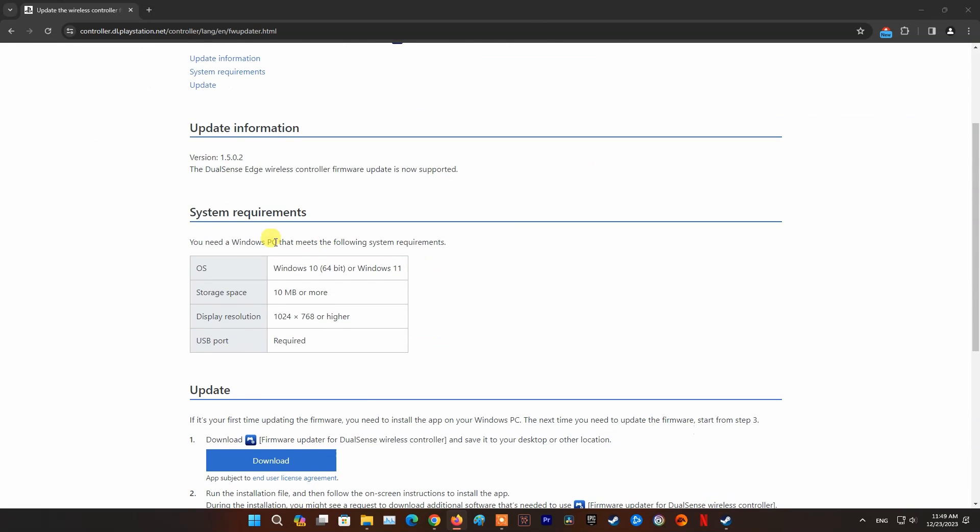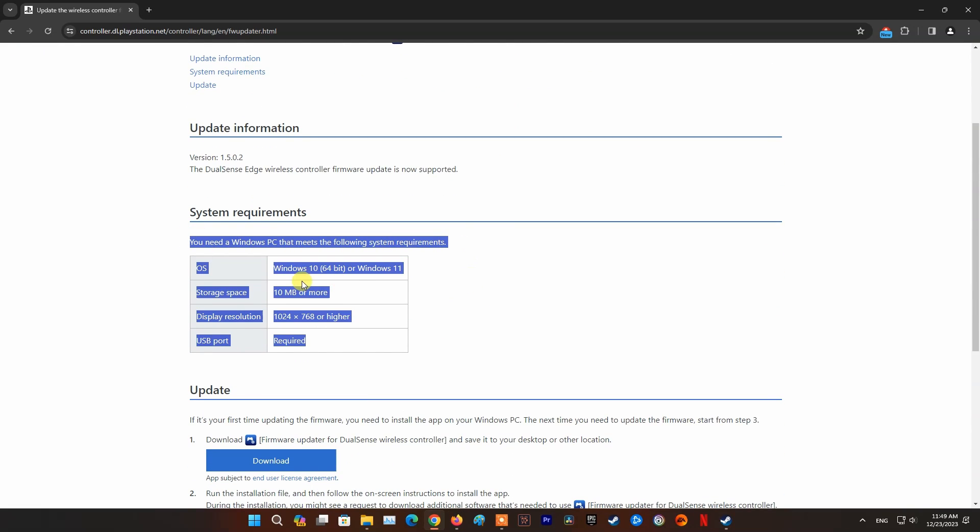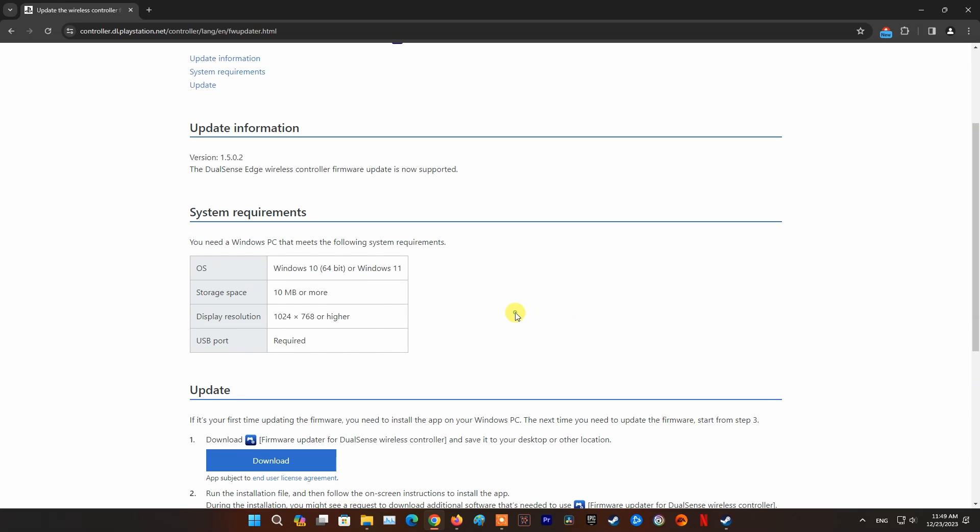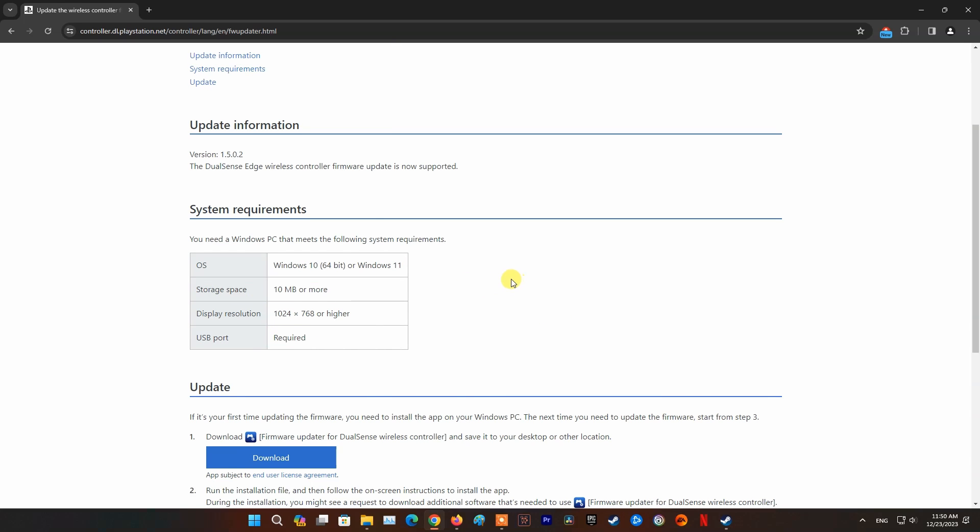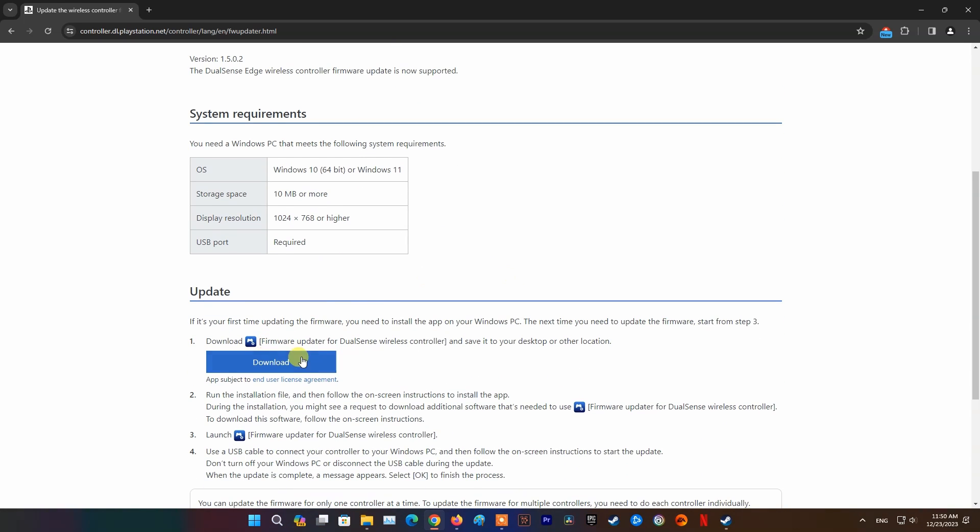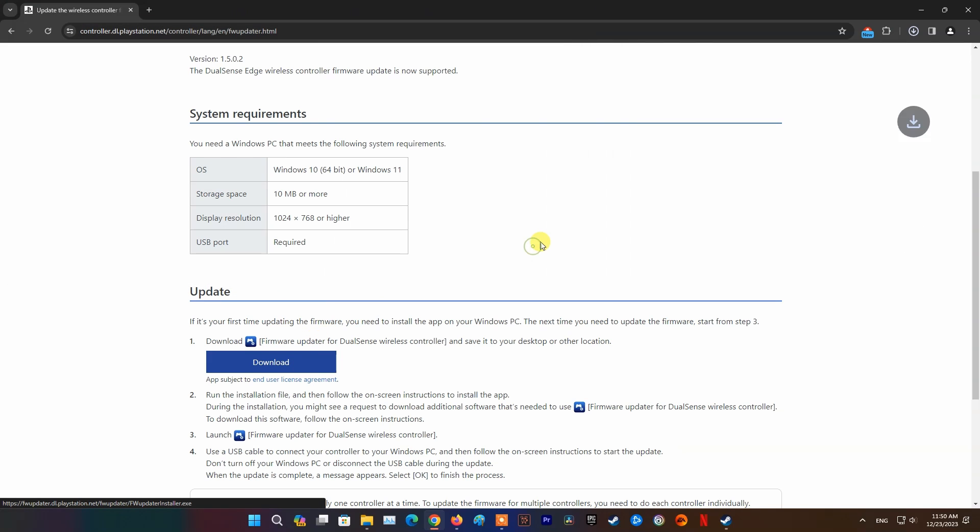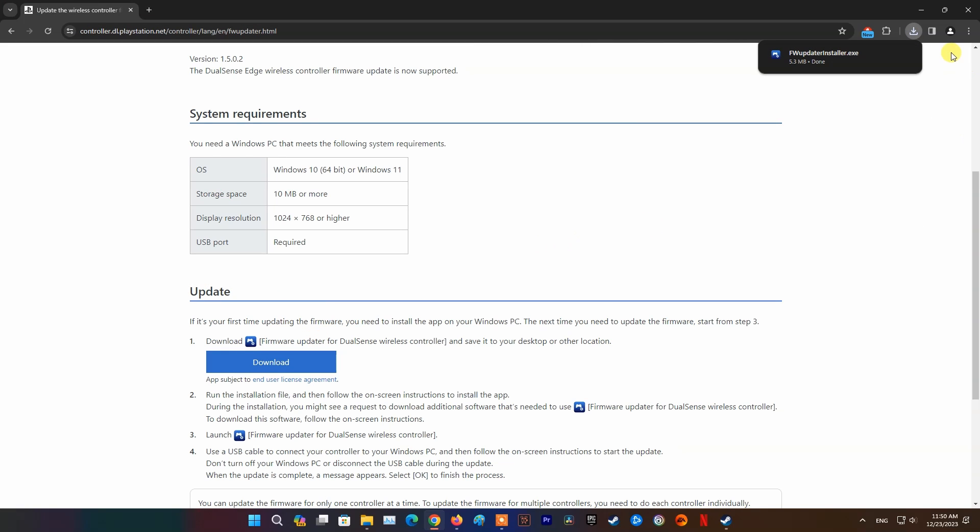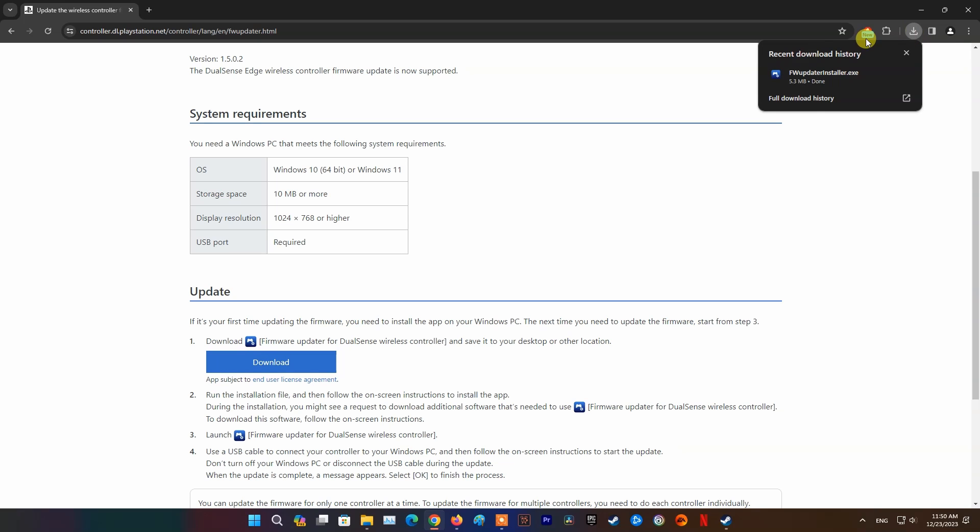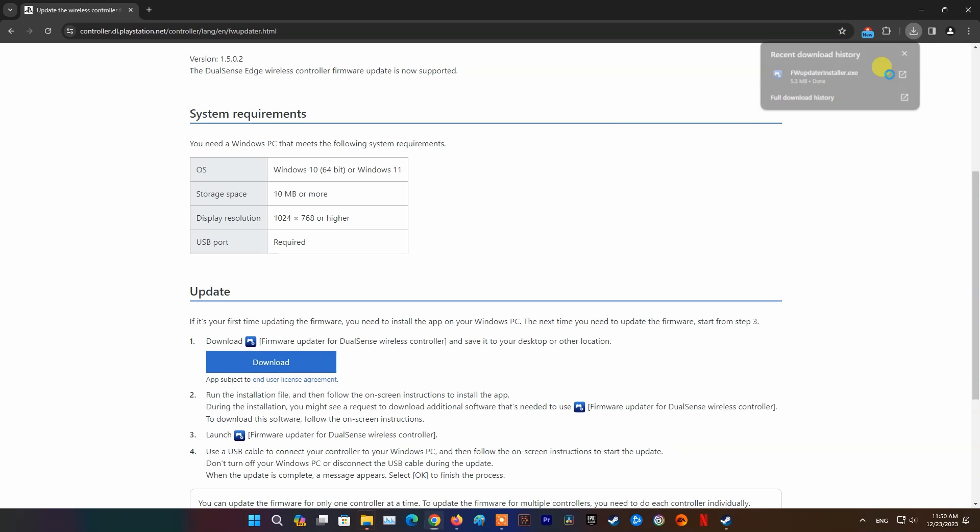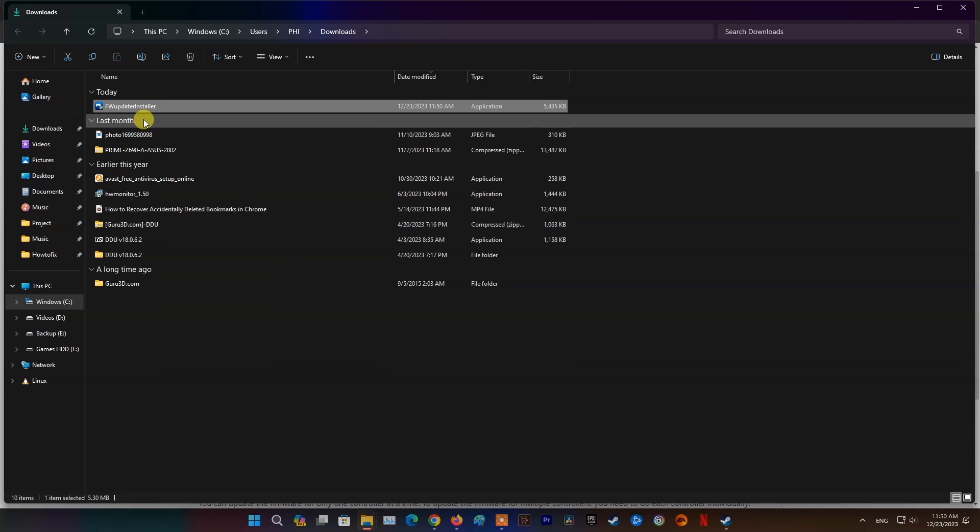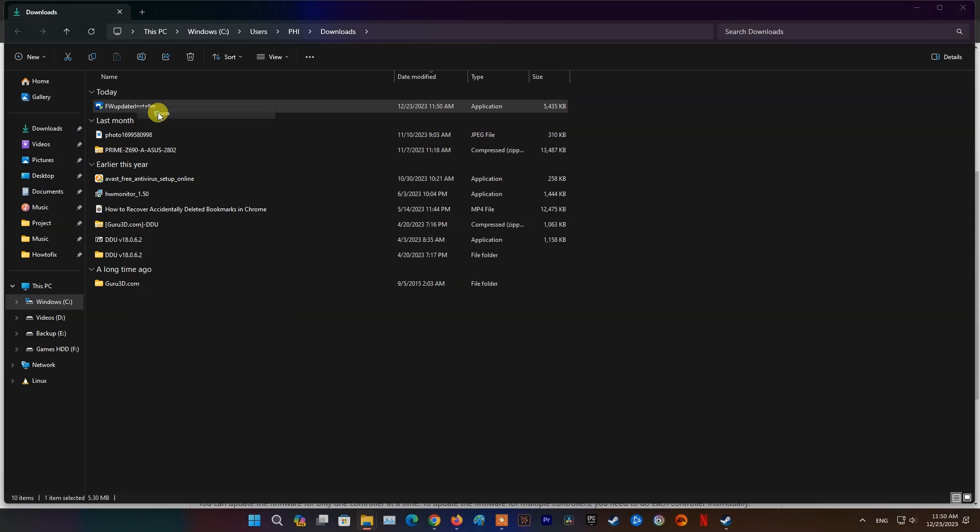Method 3: Update PS5 Controller Firmware Using PC. If it's your first time updating the firmware on the PC, you need to install the app on your Windows PC. Download Firmware Updater for DualSense Wireless Controller and save it to your desktop or other location. Run the installation file and then follow the on-screen instructions to install the app.